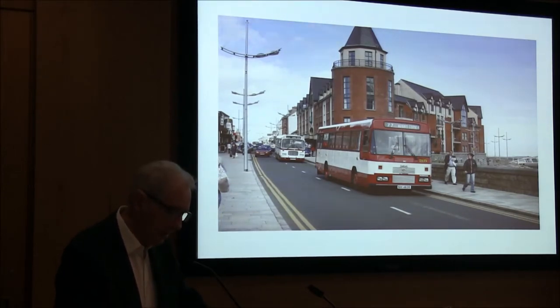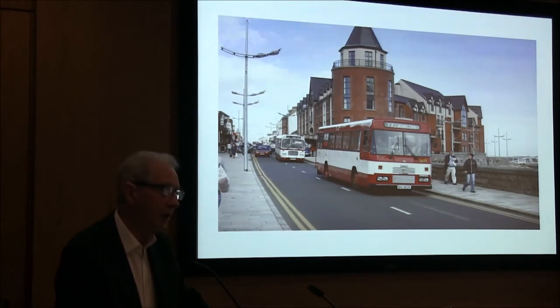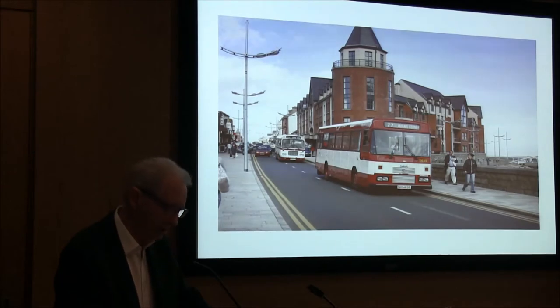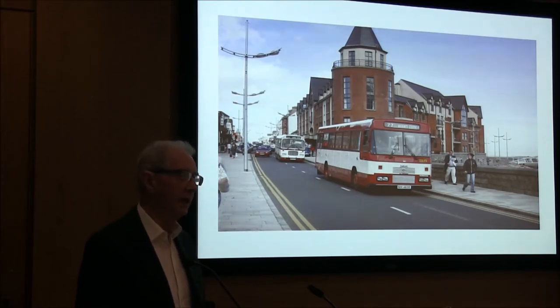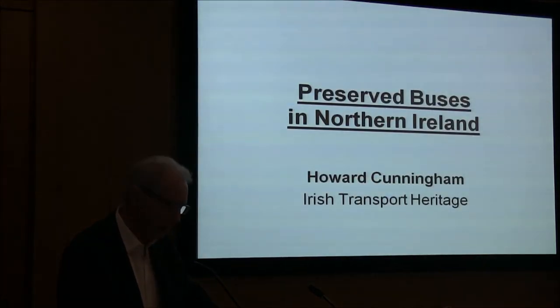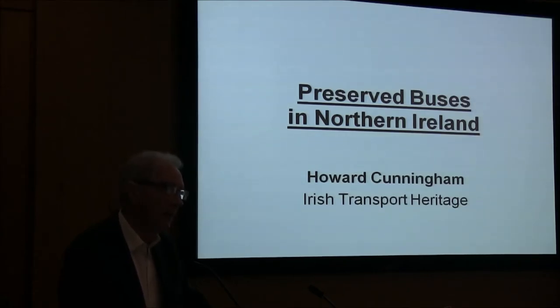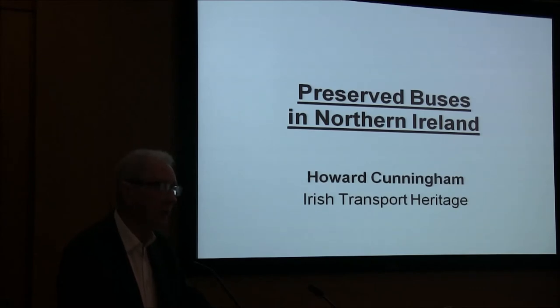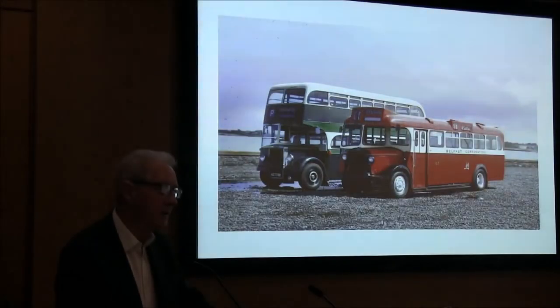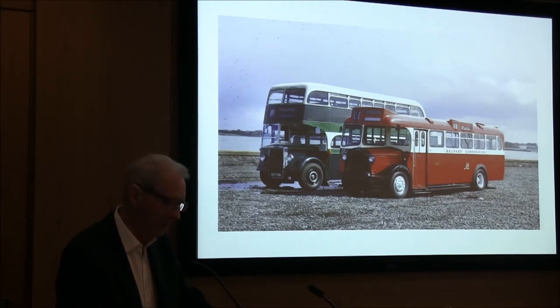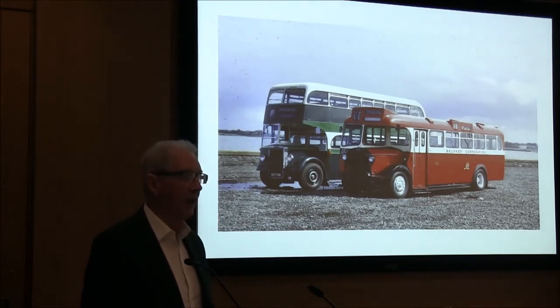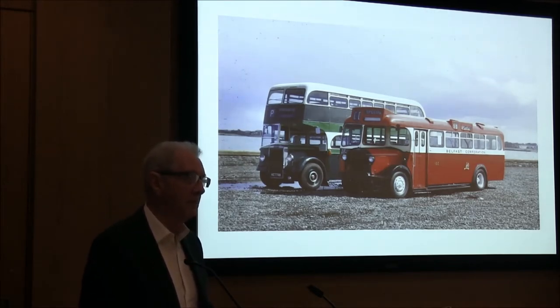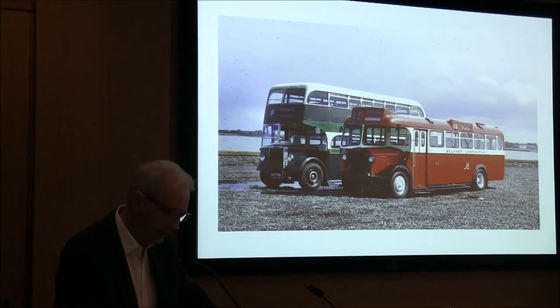The private individual however probably forms a very significant part of the bus preservation industry and may represent an easier route to preservation simply because as a private individual, you're in control of your own destiny. You can decide reasonably what you want to preserve, when you want to do it, and what you want to achieve in a private capacity. In a collective capacity, you're reliant on agreeing with others at a very minimum.